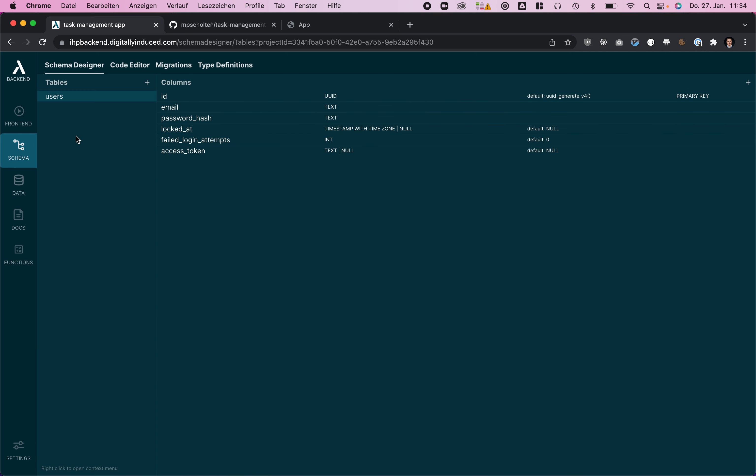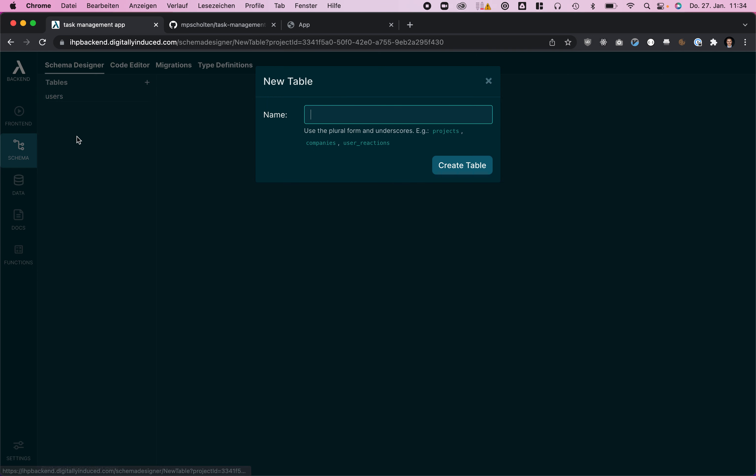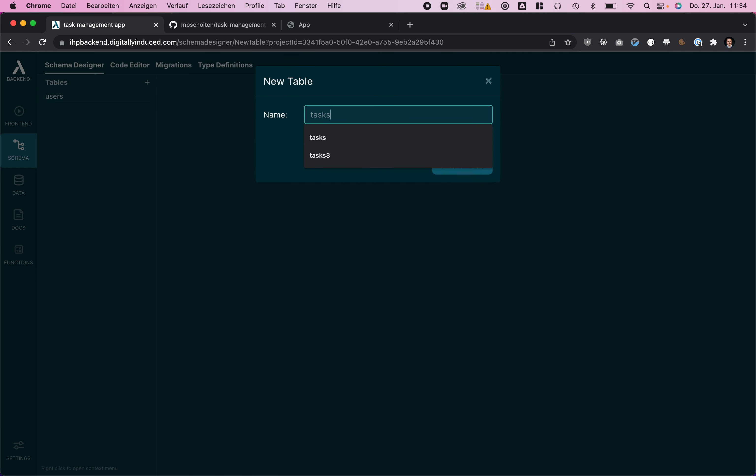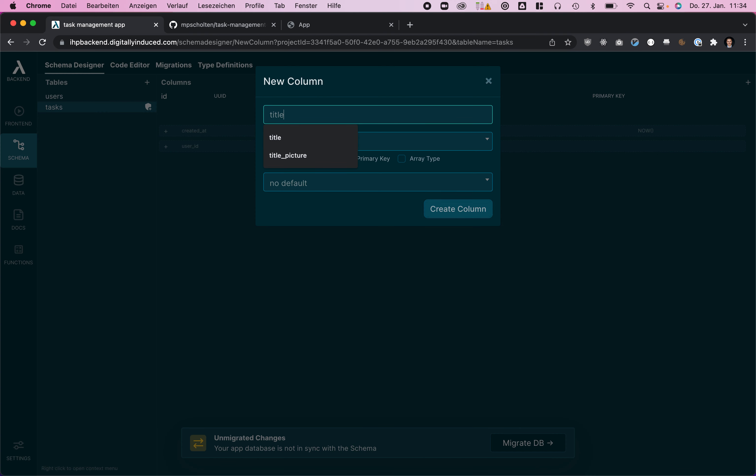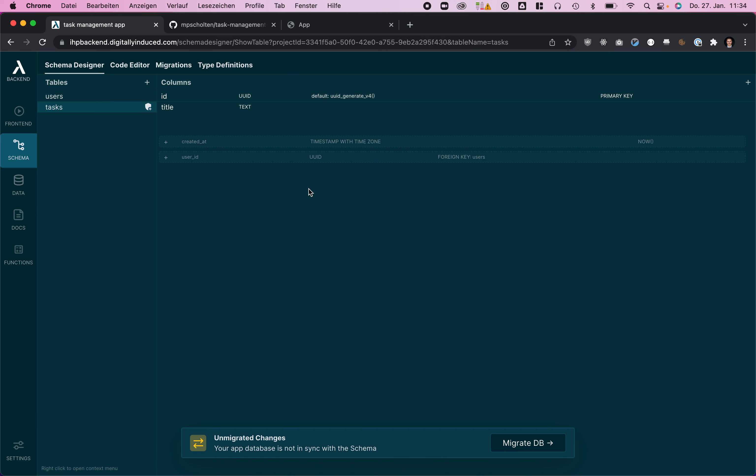In the schema designer we are going to create a task table to store our tasks. In our task table we probably have a title and we are going to also have a timestamp for the created at date and also probably want to save the user ID on our tasks.